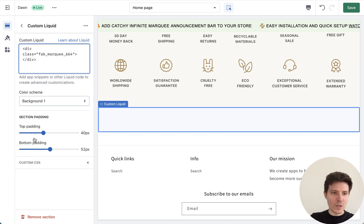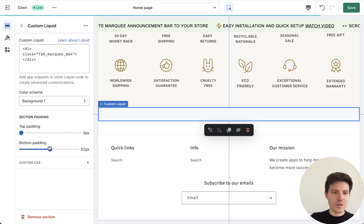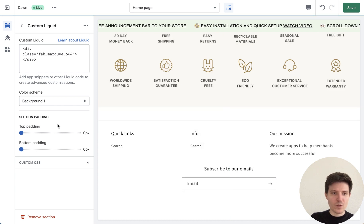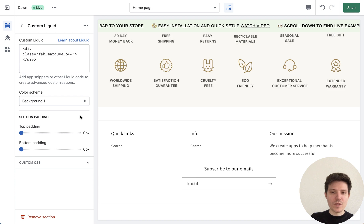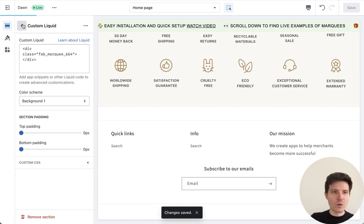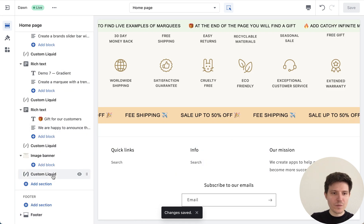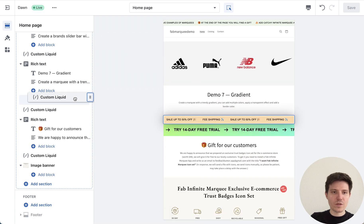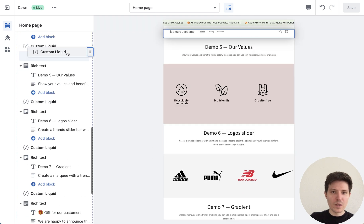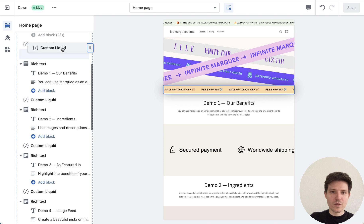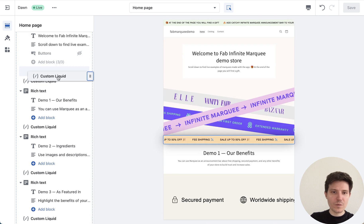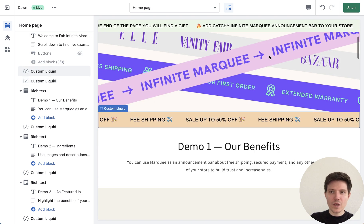We don't need top or bottom padding because we set it up in our application, so we just choose zero pixels and press save. We go back, here is our marquee, and we can choose the position for the marquee. Let's place it here and press save.